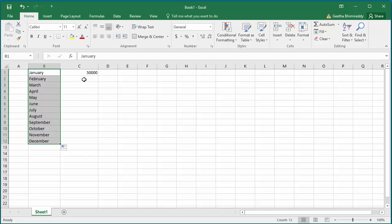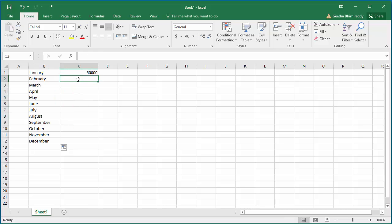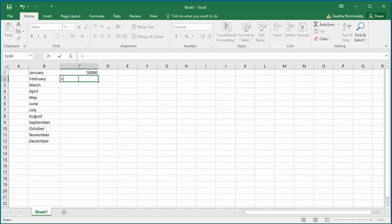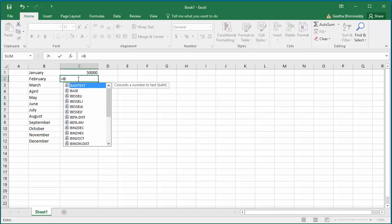The revenue is $50,000 for January. If the revenue is estimated to grow 50% every month, for February you can create a formula to multiply January revenue by 150%, which is C1 star 150%.